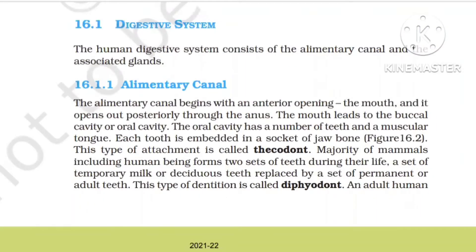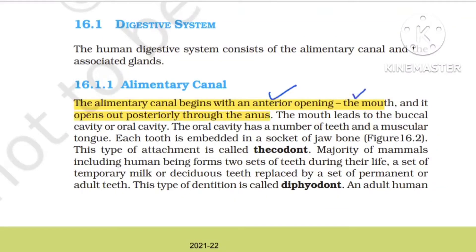Hello students, welcome back to the channel. In the first video we studied a general introduction of the digestive system, including the alimentary canal and glands. Now we are focusing on the alimentary canal, and in today's video we will be studying what is present in the buccal cavity — that is, teeth and tongue. The alimentary canal starts with the anterior opening, the mouth, and opens outside with the posterior opening, the anus. The mouth leads into the buccal cavity, also known as the oral cavity, which contains teeth and a muscular tongue.